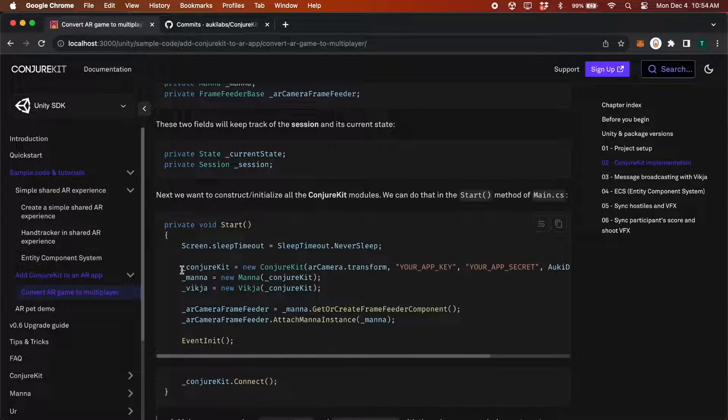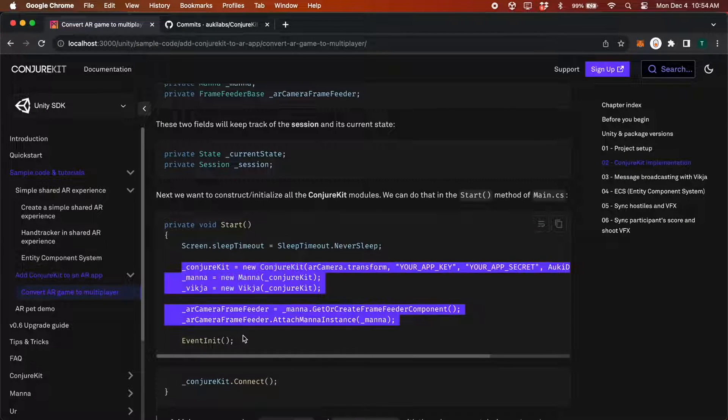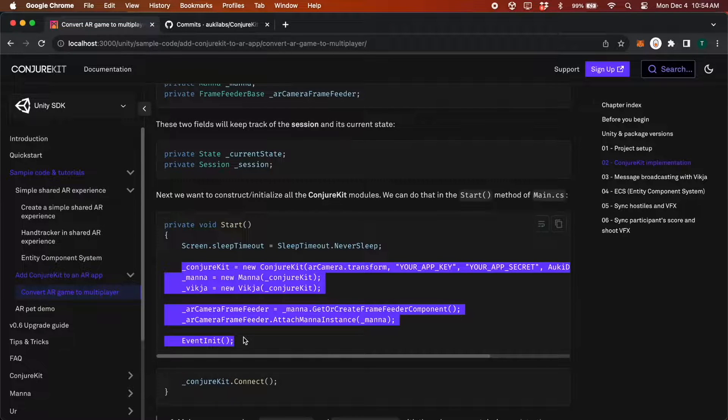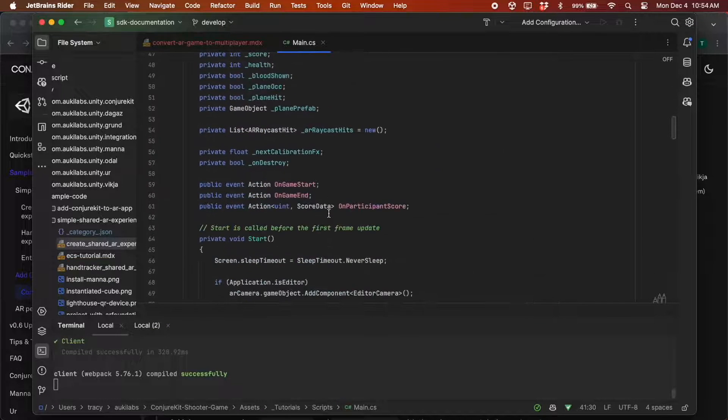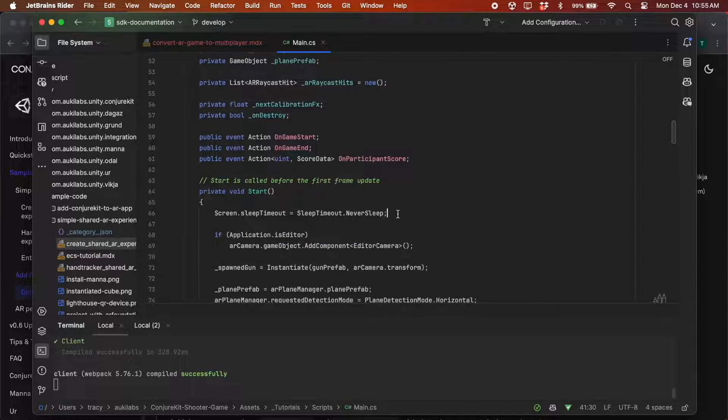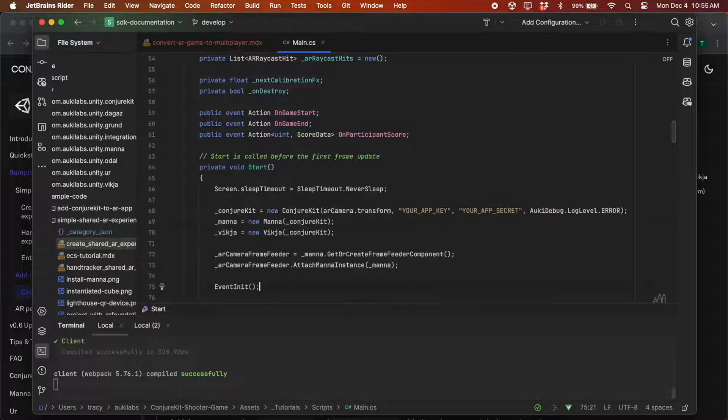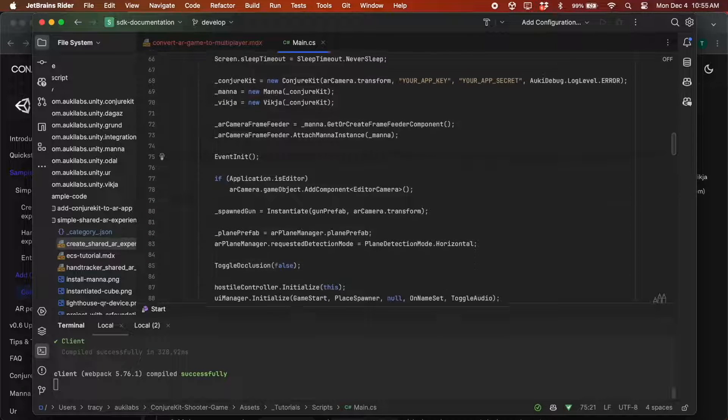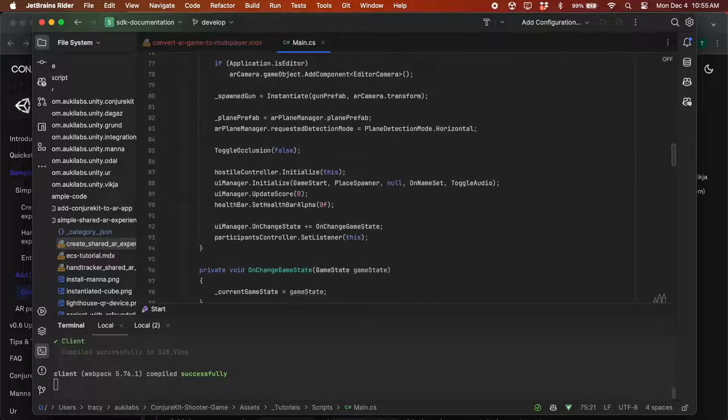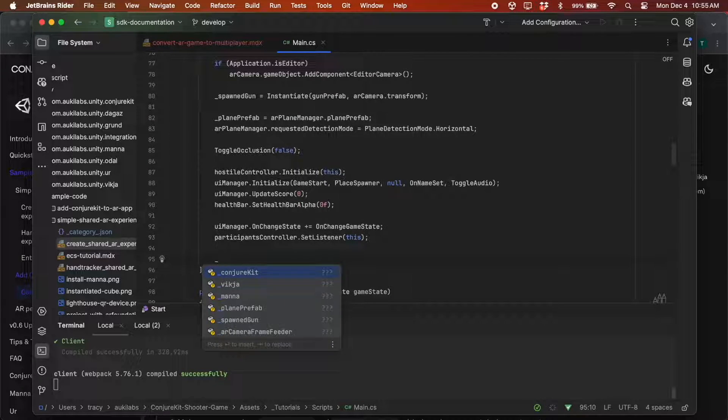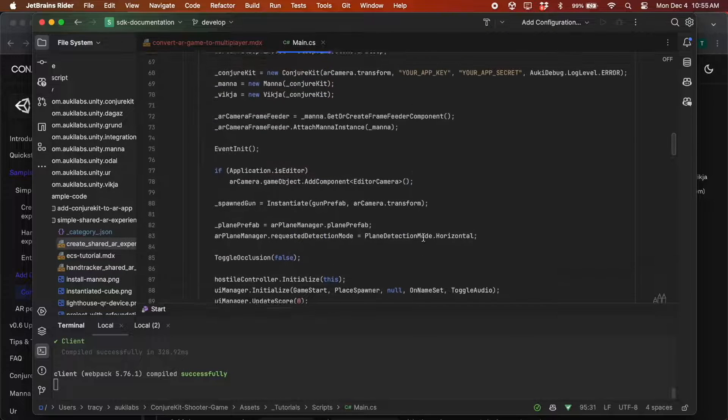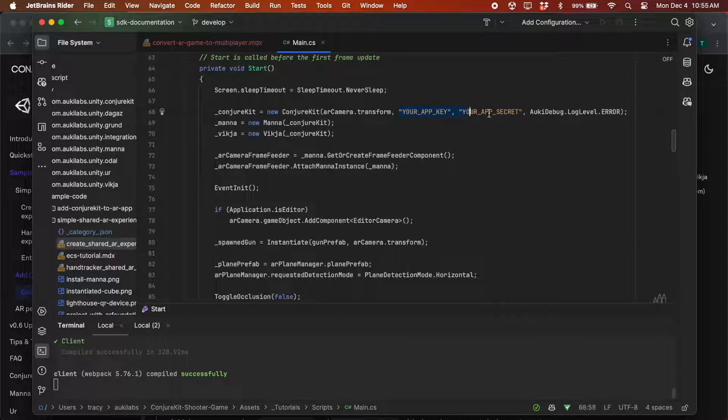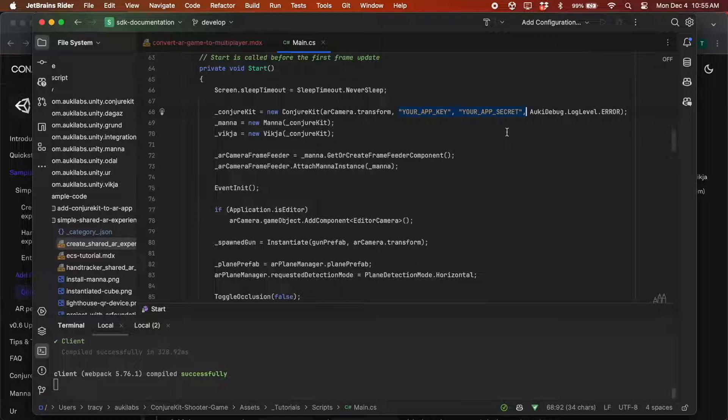We'll initialize the Conjure Kit modules, paste these lines here into the beginning of the start method. And Conjure Kit dot connect goes at the end. Make sure you also paste in your app key and app secret from the Aki Labs console.